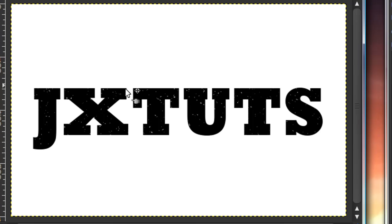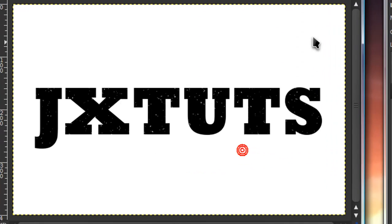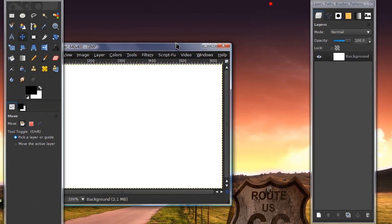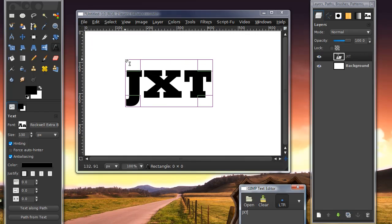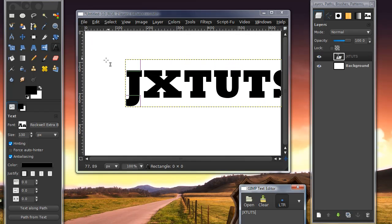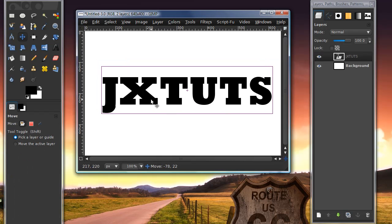As you can tell, there's really nothing much to this effect — there's really just some specs on your text. To do this, just go ahead and open up a new image and type in your text. I would recommend going with black as your text color, but you don't have to of course.